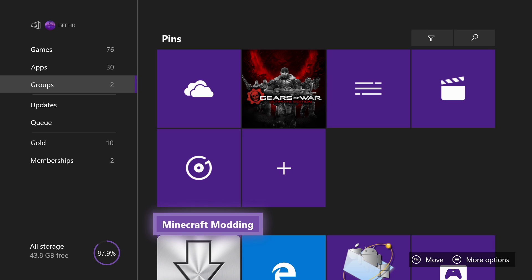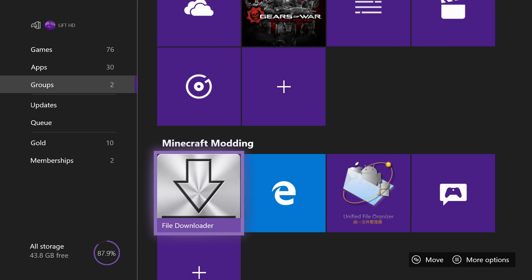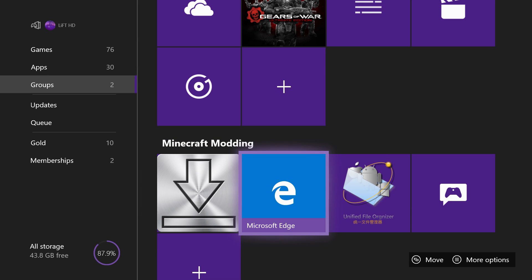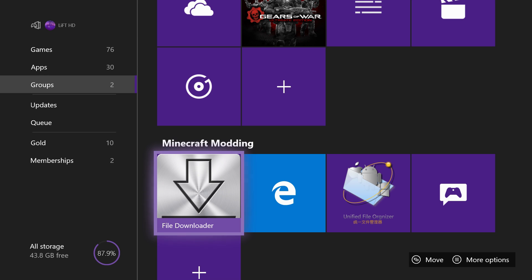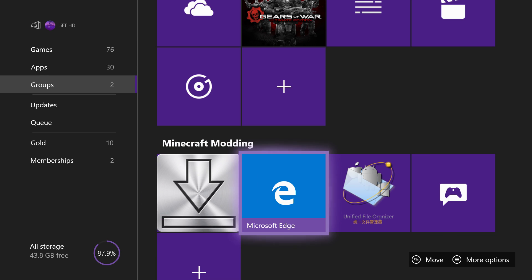Alright guys, start off by downloading three applications. You're going to want to go ahead and get File Downloader, Microsoft Edge, and UFO.Transfer. All these applications are free, so don't worry about having to spend a single penny. Go ahead and get these three applications from the App Store.